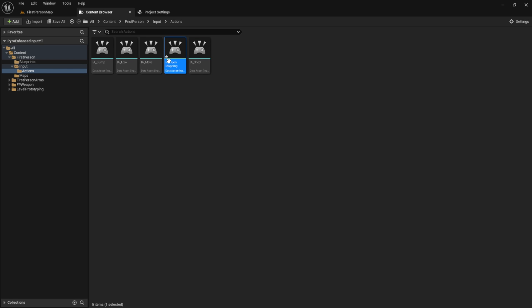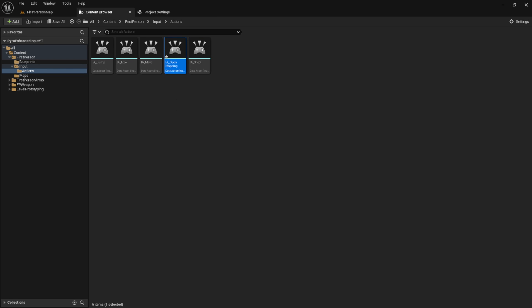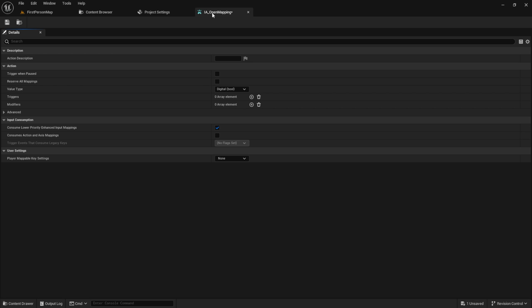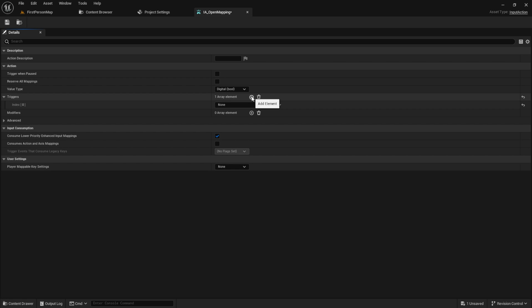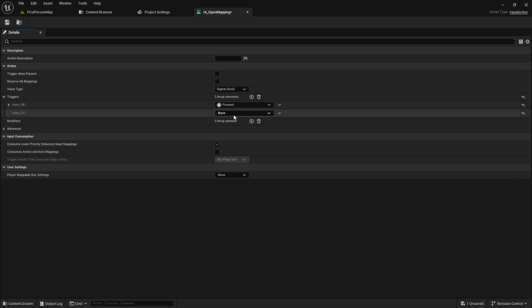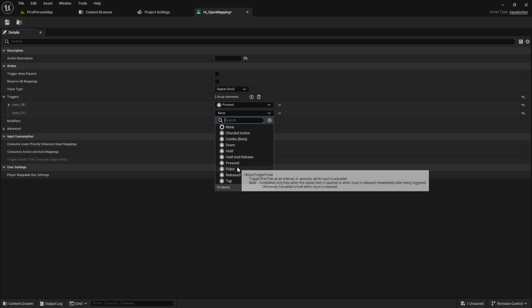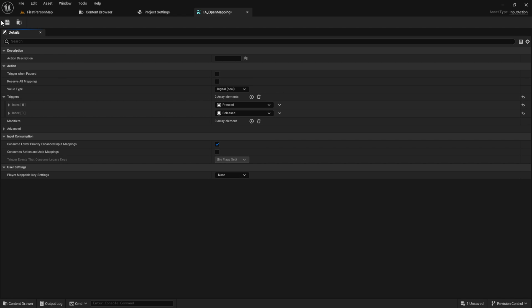Open it up and inside here we need two triggers. The press trigger and the release trigger. Save it and go back to the content folder.